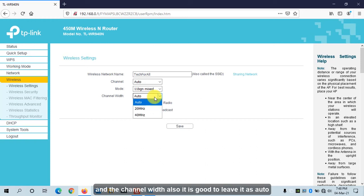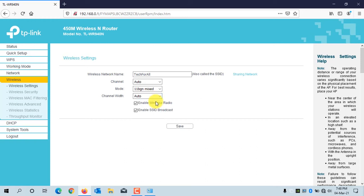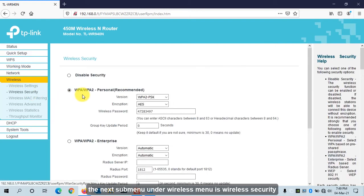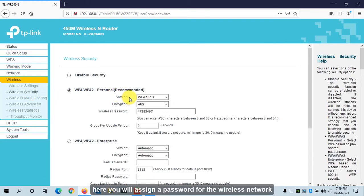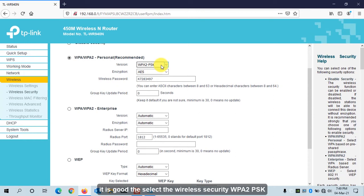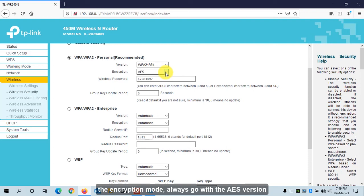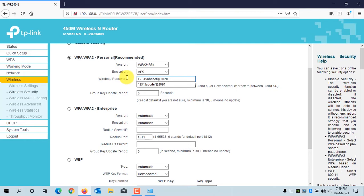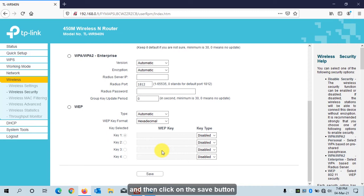The channel width is also good to leave as Auto. Click Save. The next sub-menu under Wireless is Wireless Security, where you assign a password for the wireless network. Select WPA2-PSK as the security mode. For the encryption mode, always go with the AES version. Enter the wireless password and click Save.